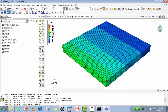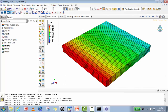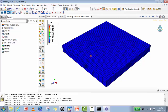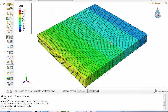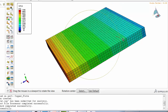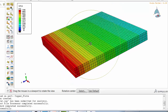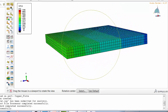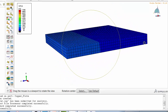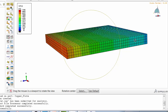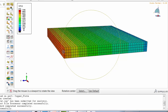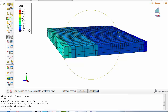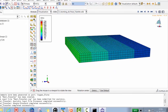Let's look at the results. You can see heat moving from one end towards the other end.